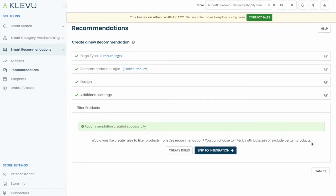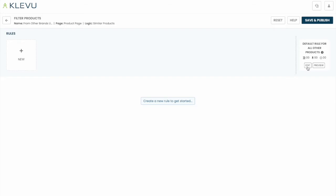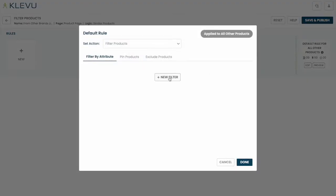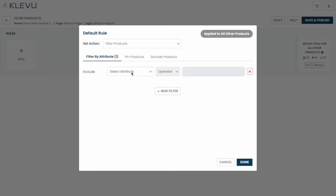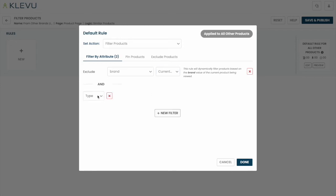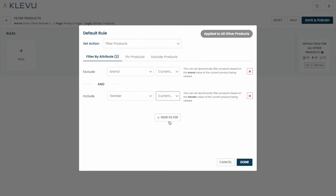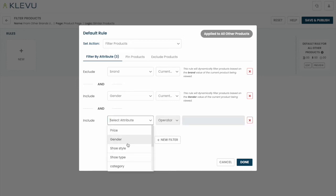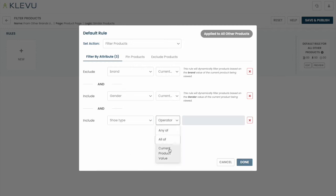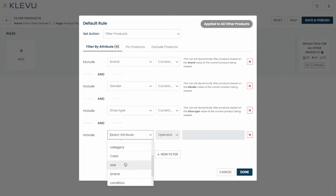We'll leave the additional settings as is and move on to filter products where we'll create more rules. Again we're going to apply these rules to all the other products and these will only be product filters. In this case we're going to exclude the brand of the current product detail page. We'll add an additional filter to include other products of the same gender. We'll also include products of the same shoe type, and we'll also choose to include items that have the same color as the current product on the page.